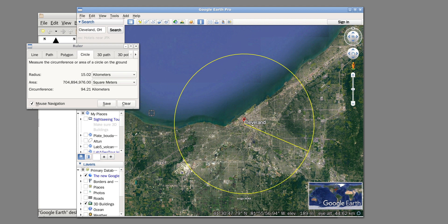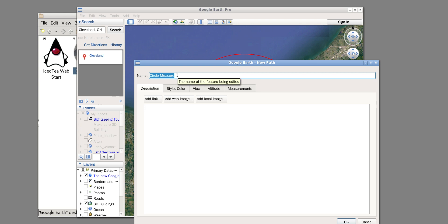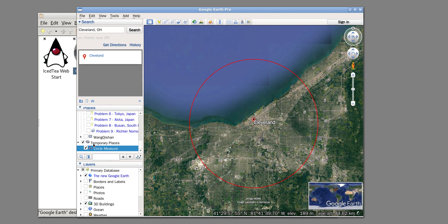Don't forget to save. You can give it a name you want to specify, or just keep the default. Here I use the default name 'circle measure' and click okay. You're going to find your circle appears as 'circle measure' under the Temporary Places folder.